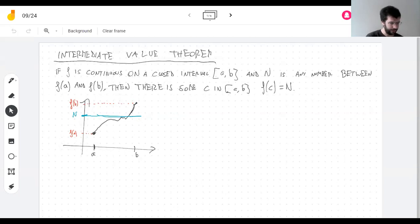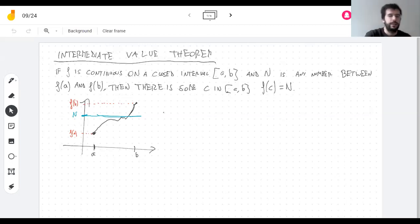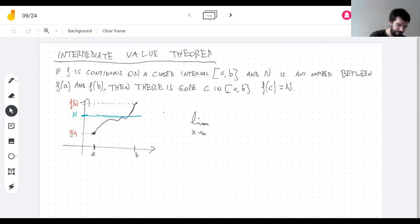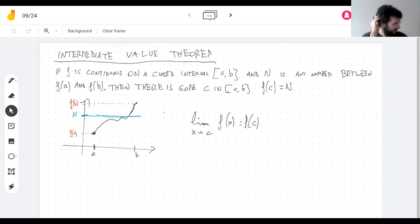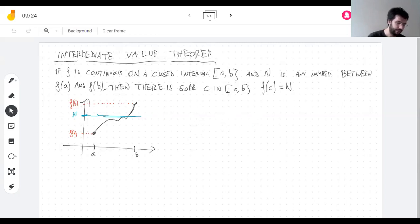Why we bother stating this theorem is: first of all, we can prove it — although we don't, and the textbook doesn't even have a proof. But also, I've been telling you that continuous functions are things you can draw without lifting your pen from the paper. But that's not what a continuous function is. A continuous function is a function such that the limit at every point is the value of the function. And it's not clear that agrees with our intuition. But this theorem sort of tells us that it does — a continuous function is the kind of thing that can't skip across a line.